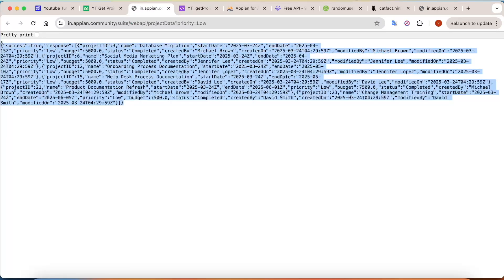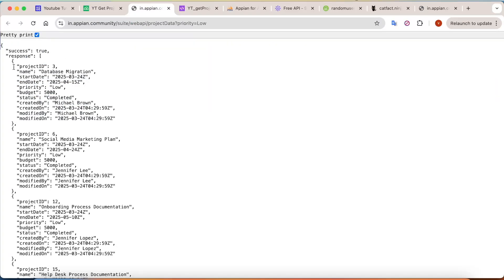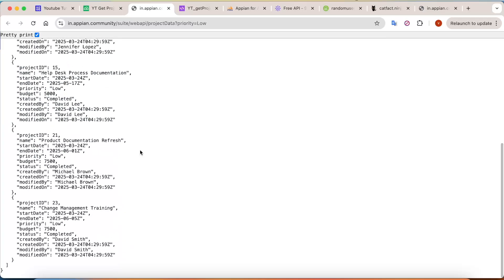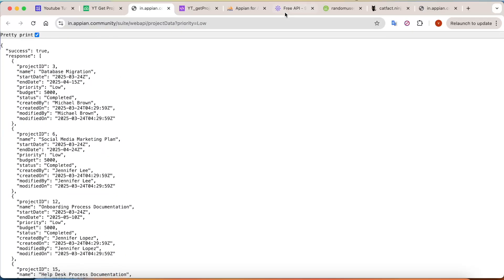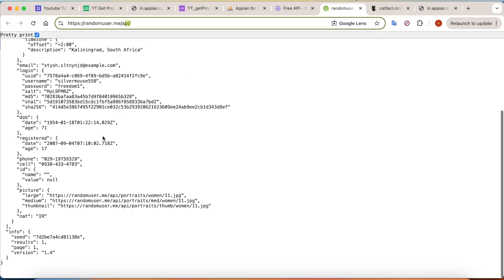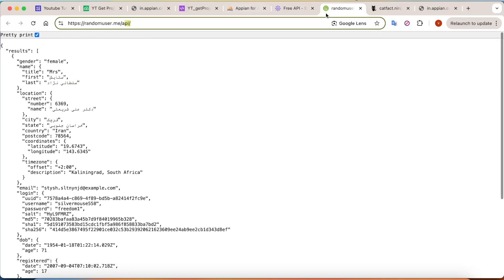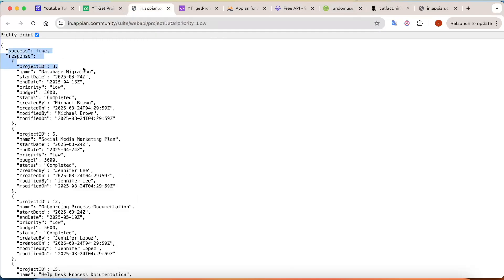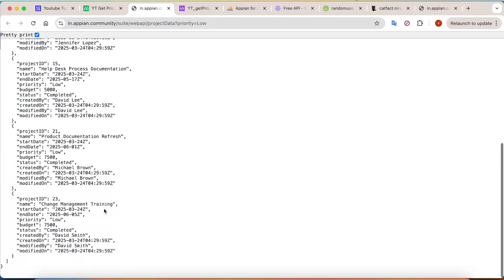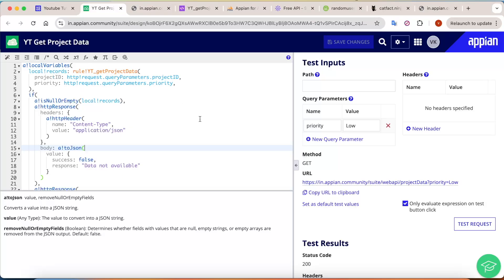Save your changes. You can also click the URL directly to see the data in the browser. Click 'Pretty Print' and your data will display in a readable JSON format — just like the free APIs we tested earlier, with 'success: true' and all the responses. And that's it — you've built and tested a GET API in Appian with multiple query parameters.